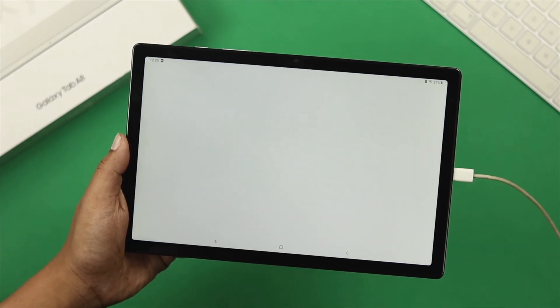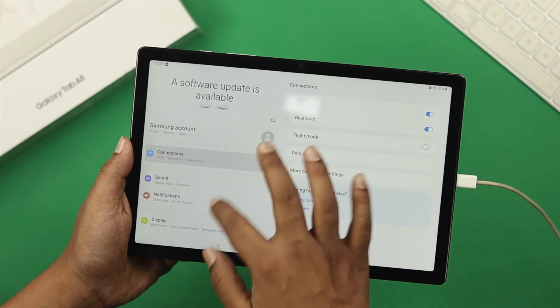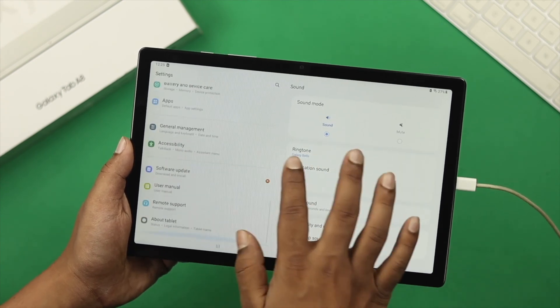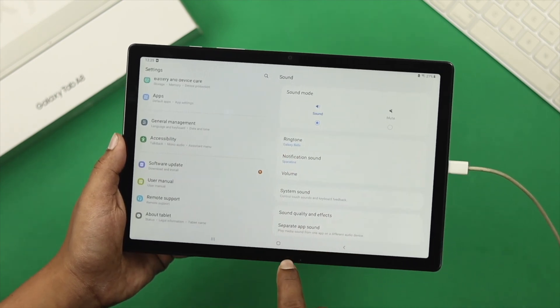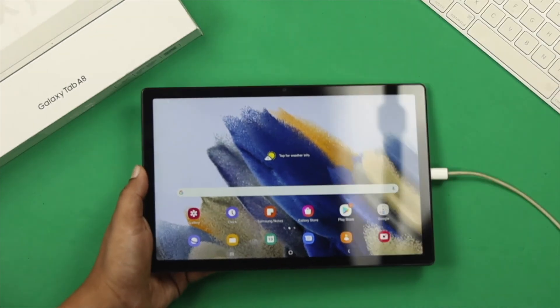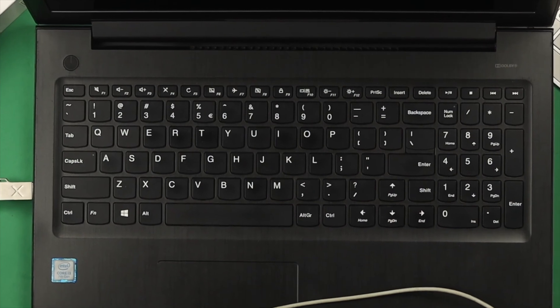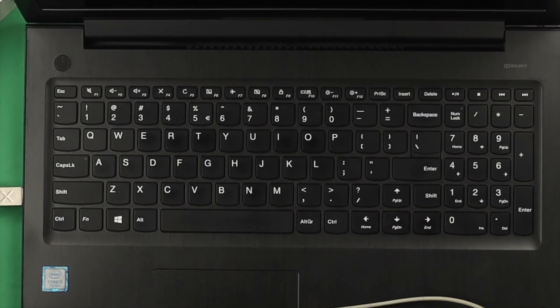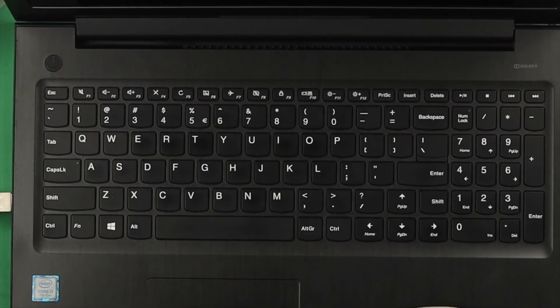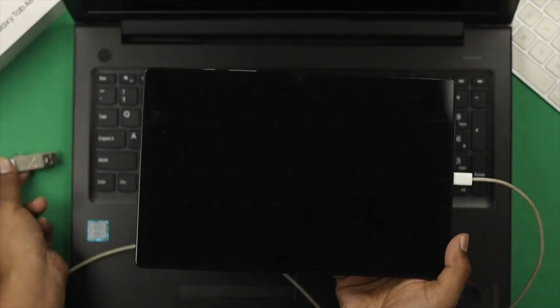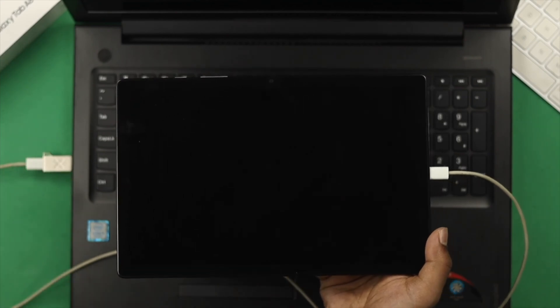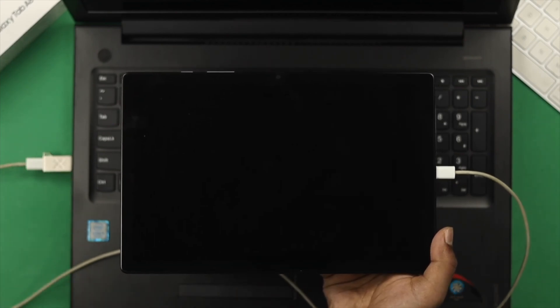If you tried this process but failed to get your tab working, don't worry, just check out the next method. In the next method, you need to grab a computer—it can be Mac or Windows—and connect your tab to your computer.